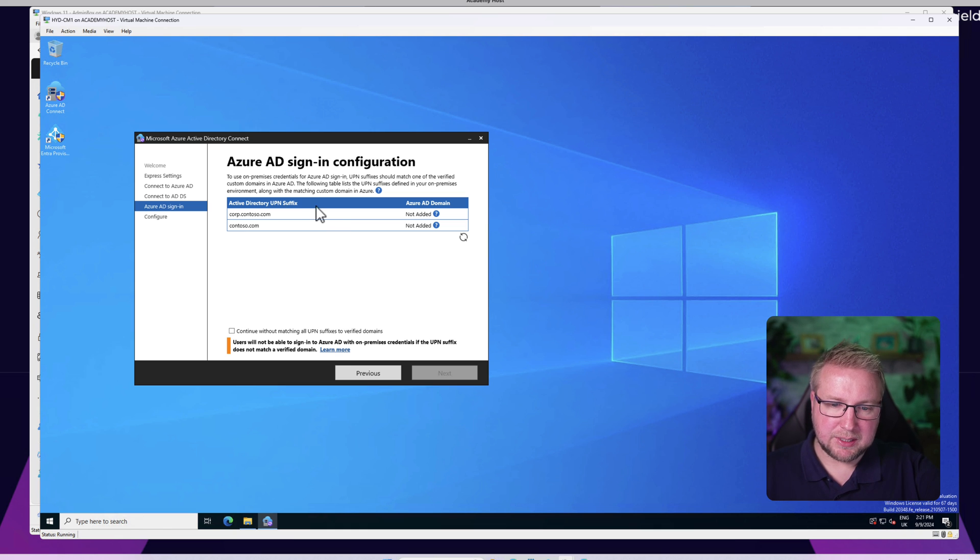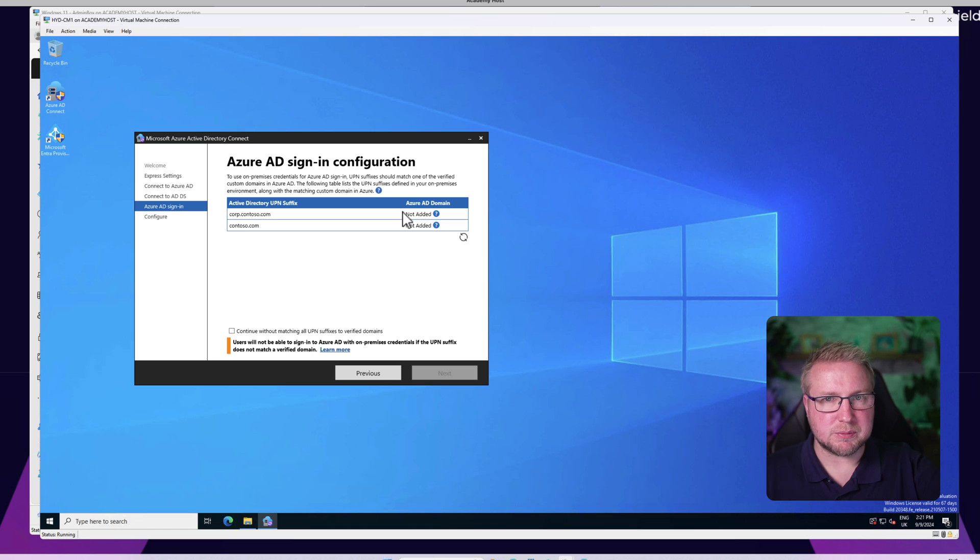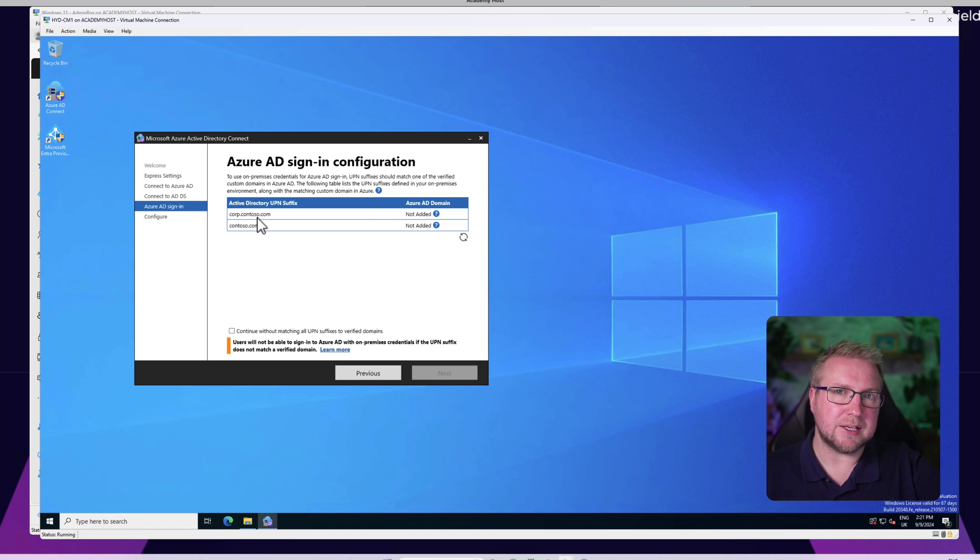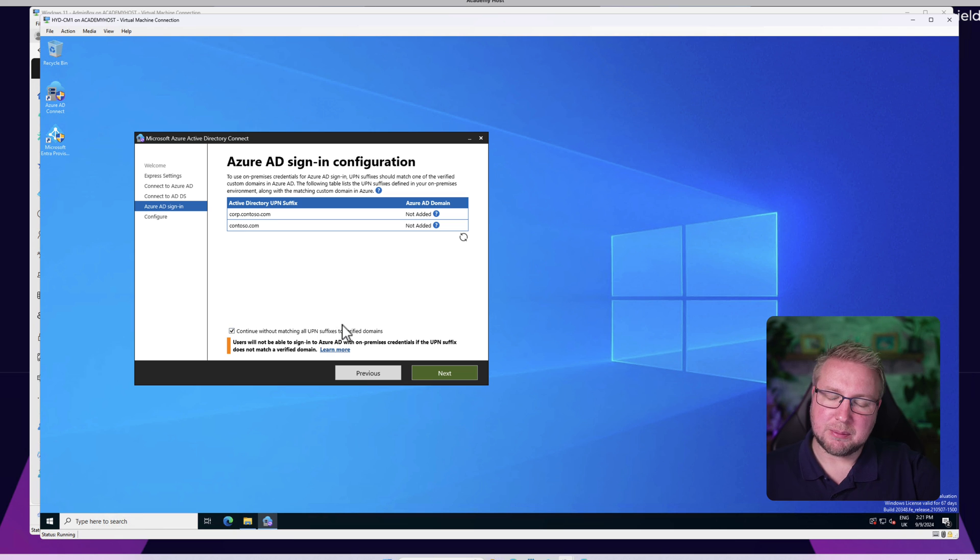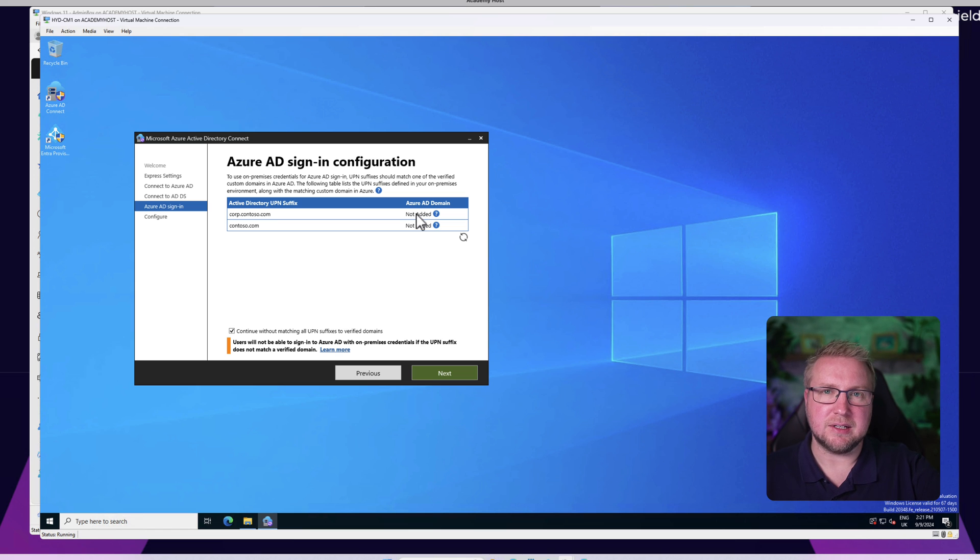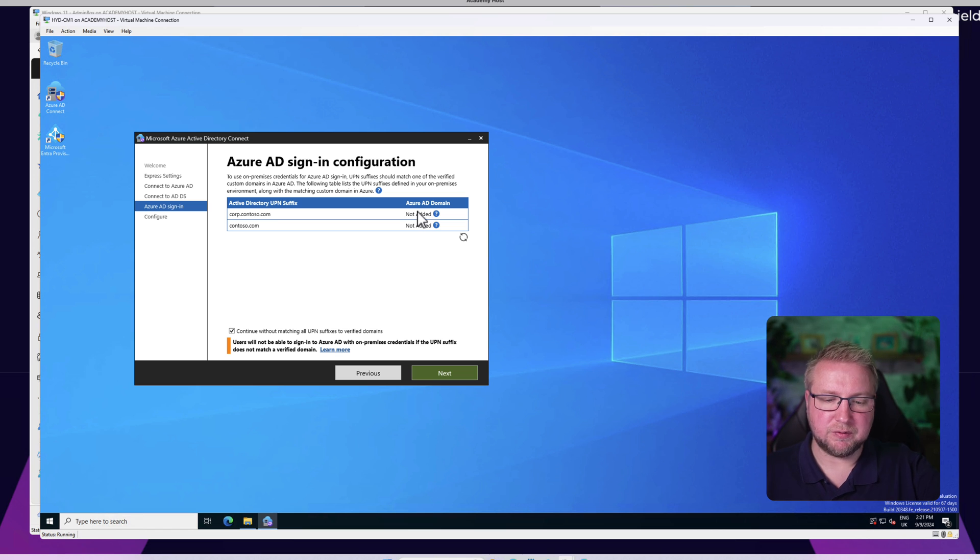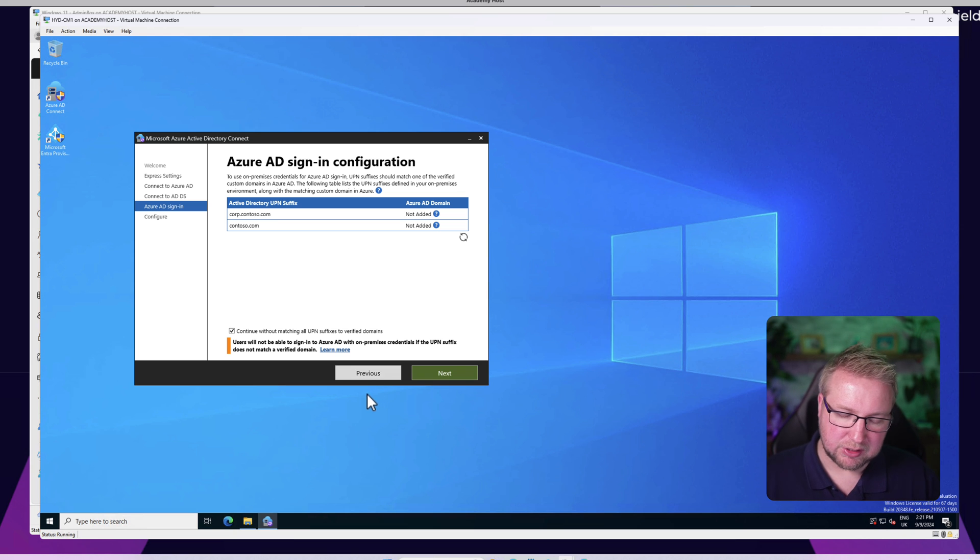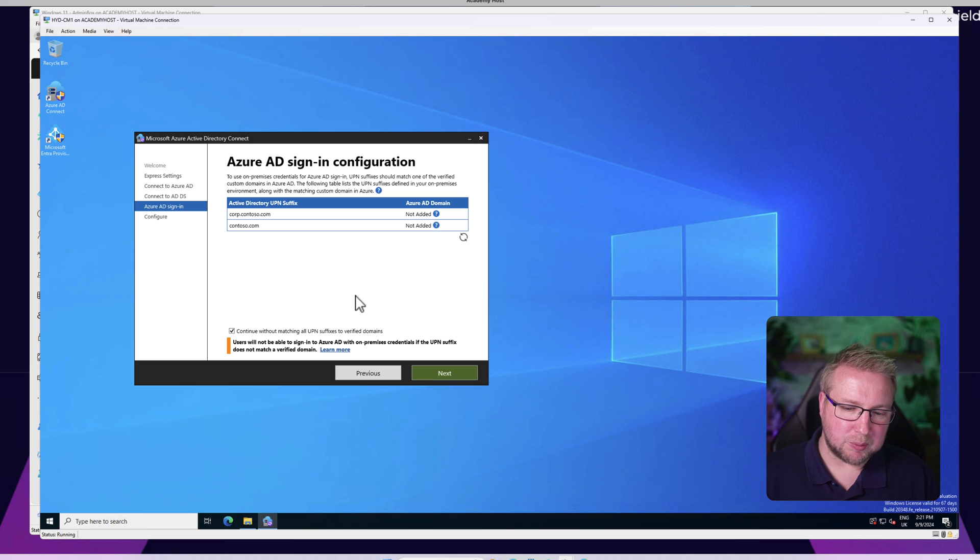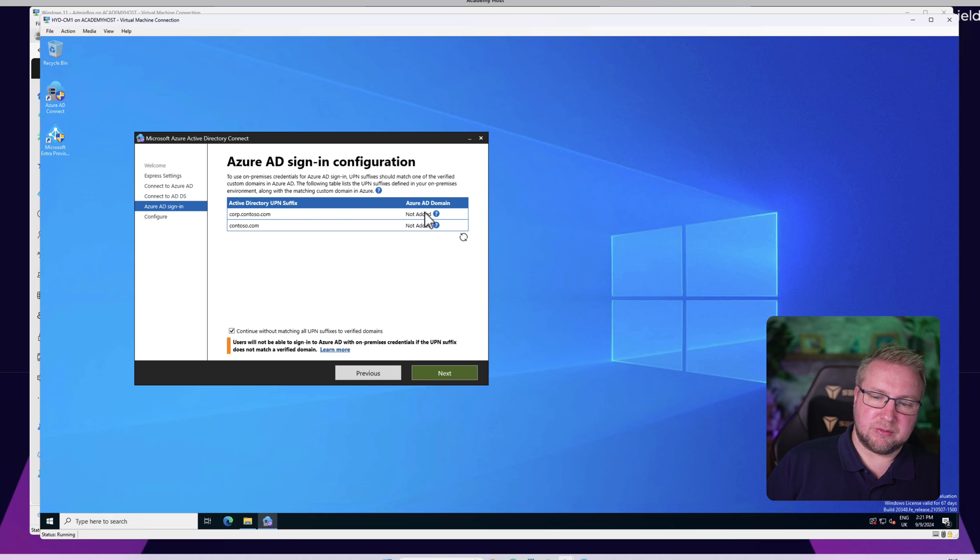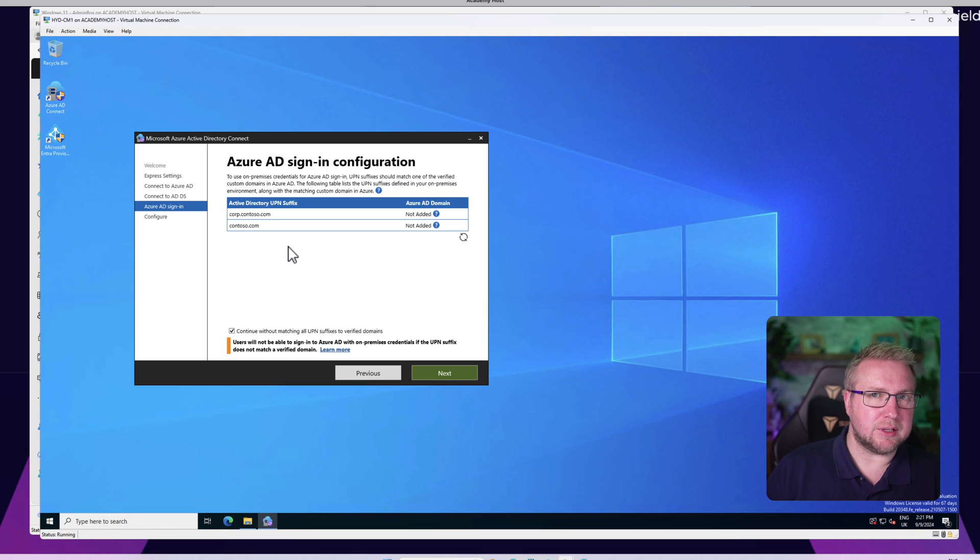In my case I have an Active Directory UPN suffix of corp.contoso.com because this is a lab tenant, and it actually doesn't have a corresponding Azure AD or Entra ID domain. Same with contoso.com - I don't own either of those domains, so I'm not going to be able to add them to Entra ID. I have to choose Continue Without Matching and I'll have to fix that later on where I can add all of my users correct UPN suffix. In your case, if and when you have lots of users or you want this to go right first time, you should probably go back and fix this so that you have a corresponding Azure AD domain with at least one UPN suffix for Active Directory.